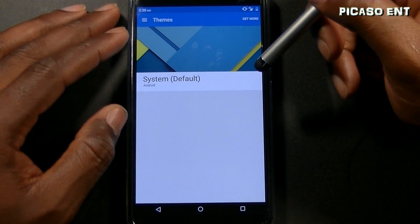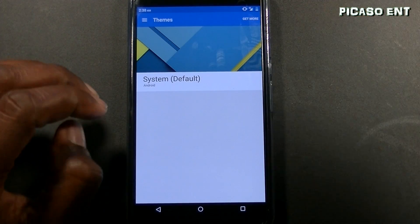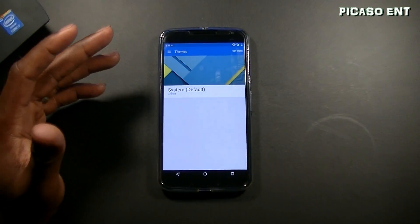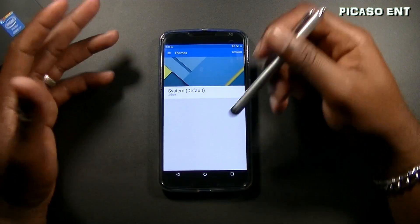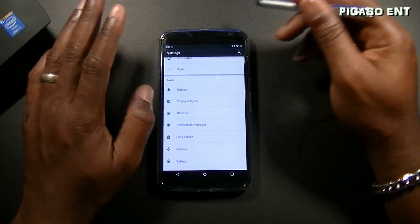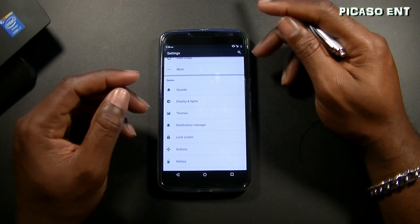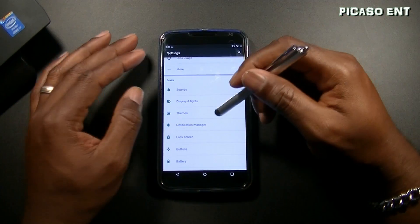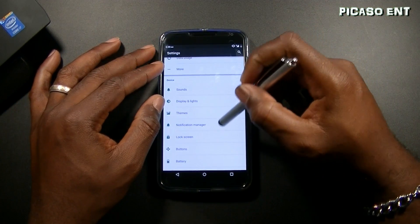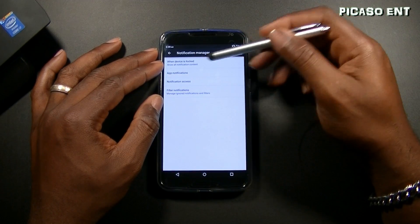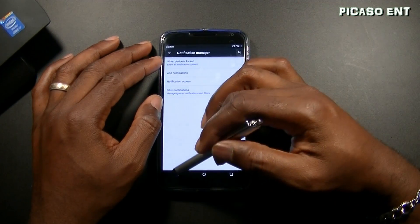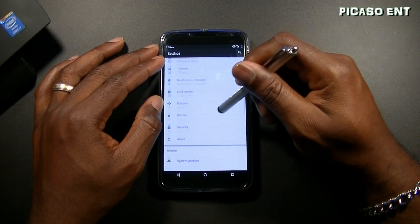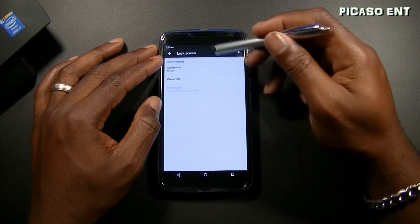We do have the themes engine — always something I'm very happy about because no matter what, I like to change things up. I usually use Nova launcher or a third-party launcher and third-party lock screen. There's also a notification manager — that's regular Lollipop stuff.